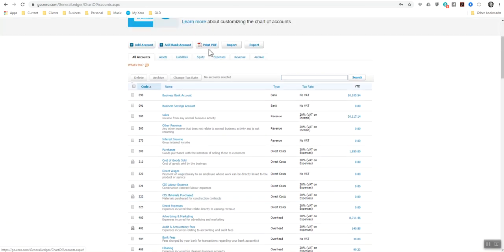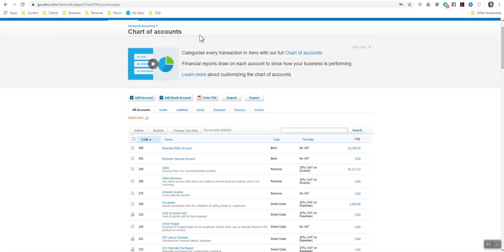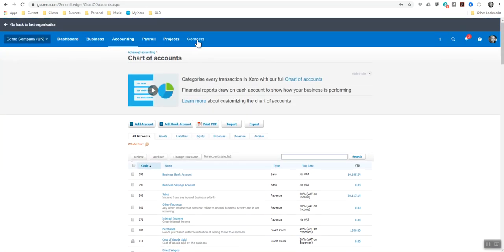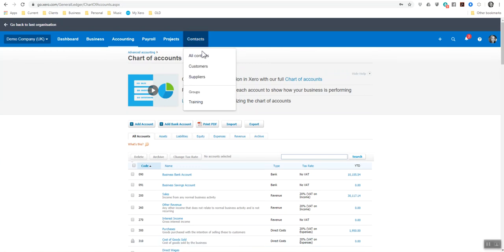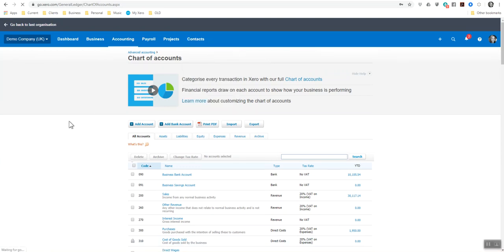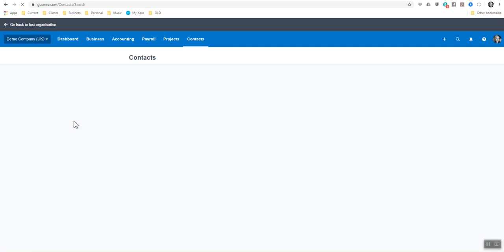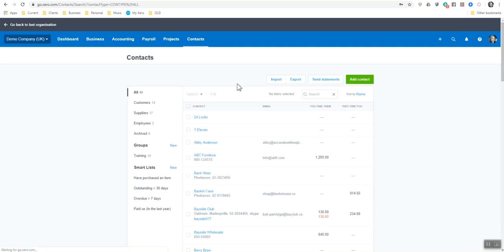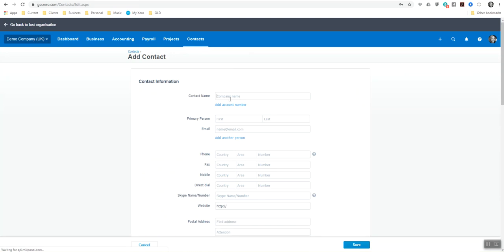Now I'm going to add a contact and add in their details for the subcontractor that's going to be working for said client. So I'm now going to go to contacts, all contacts. I'm going to add a new contact. And I'm going to call him Jack Smith.